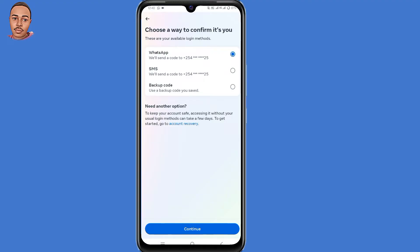Now they ask you to choose a way to confirm it's you. If you can access your WhatsApp, SMS, or backup code, you can go with those options. But if you can't access any of those, just click on 'Account Recovery' and click on that link.